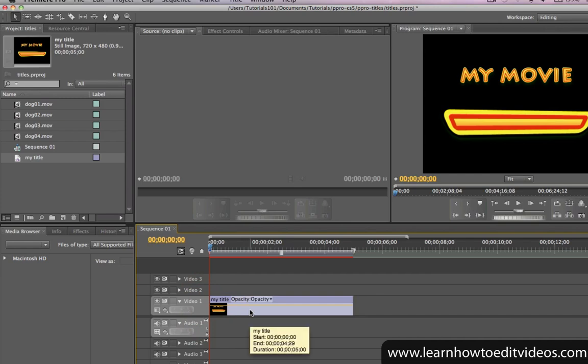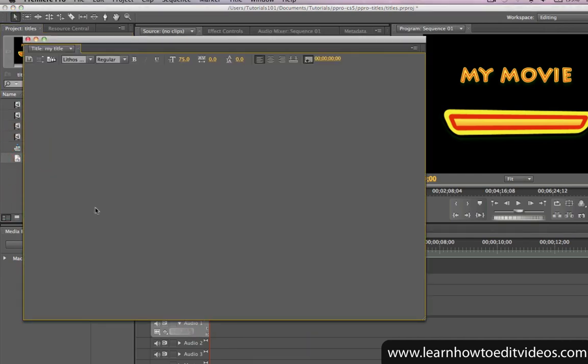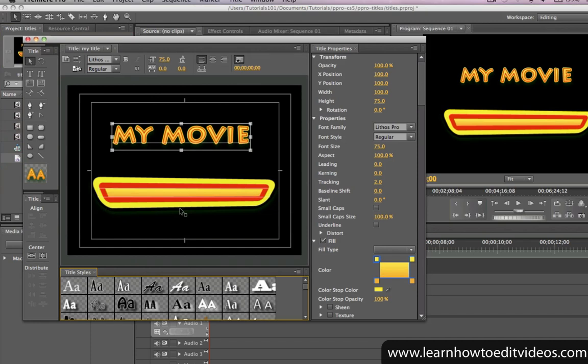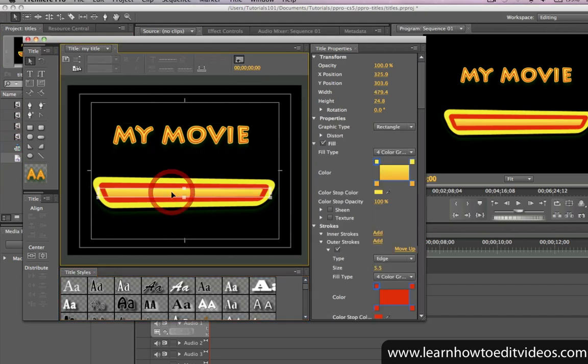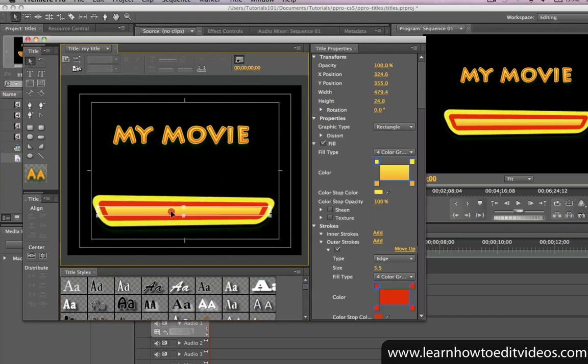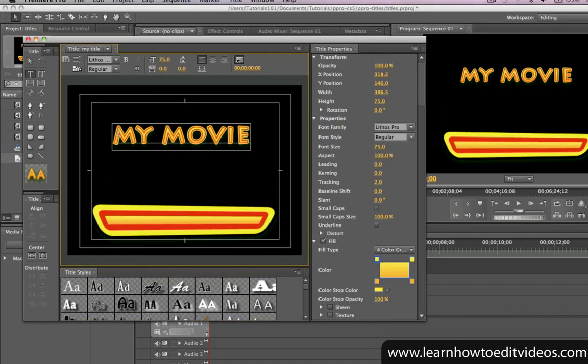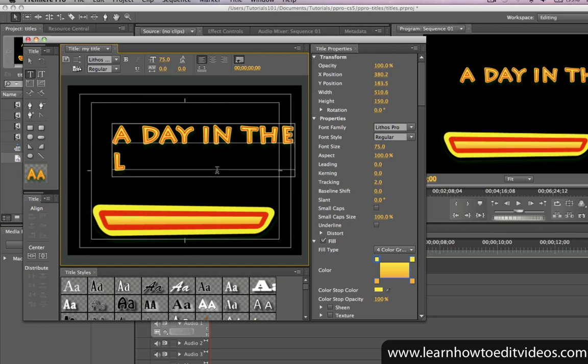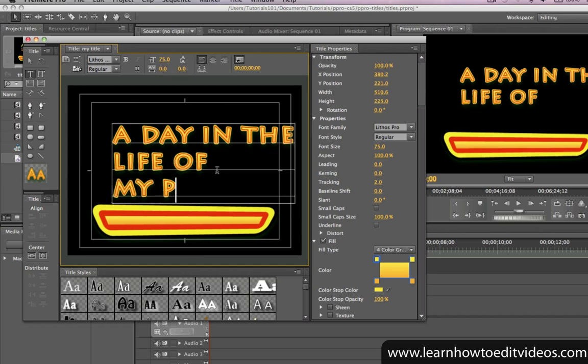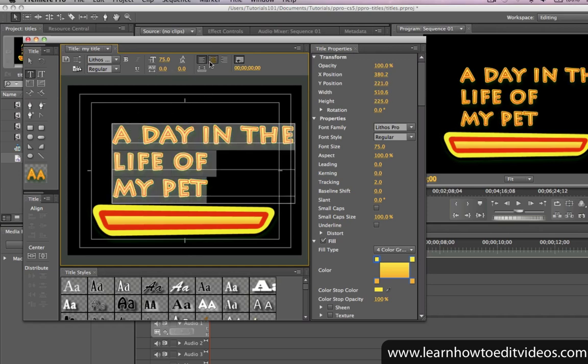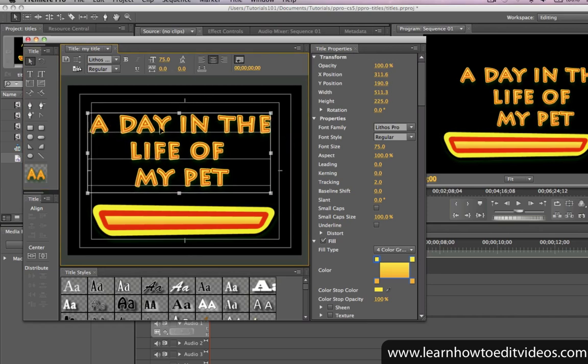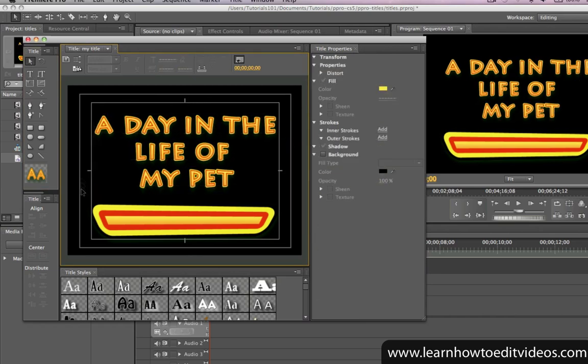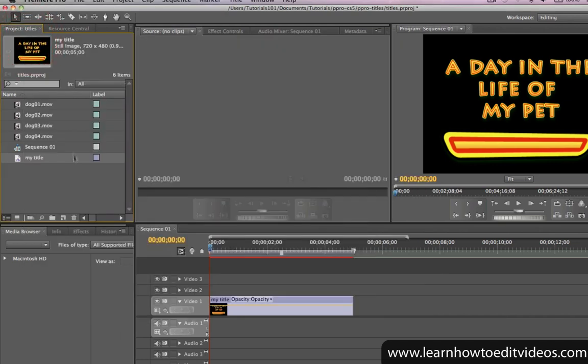To edit the title, double-click on it to open it up in the Title Designer and then make your changes. Close the window once you're done, and Premiere will automatically save the changes that you've just made.